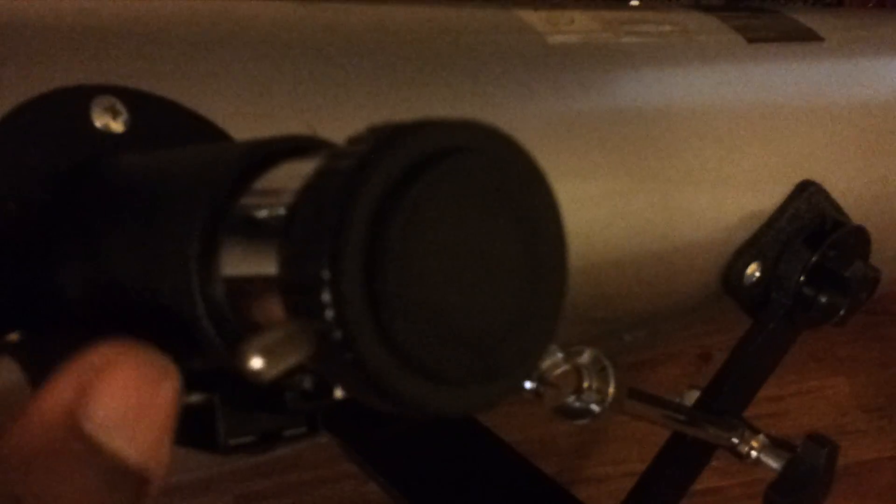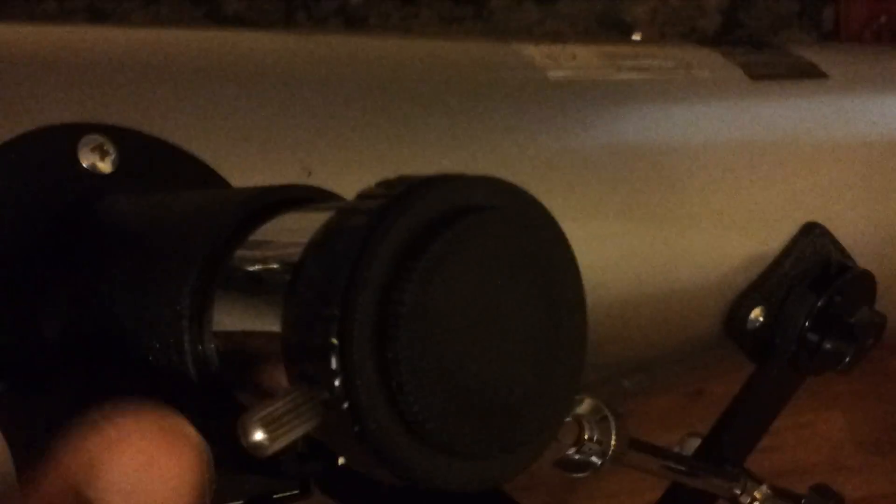This right here is the focuser. You use this to focus on a specific target like a planet or star. This right here is the viewfinder. And this right here is the lens cap that goes onto the mirror. As you see in the back right there, there is my primary mirror. Right here is my secondary mirror on this spider.